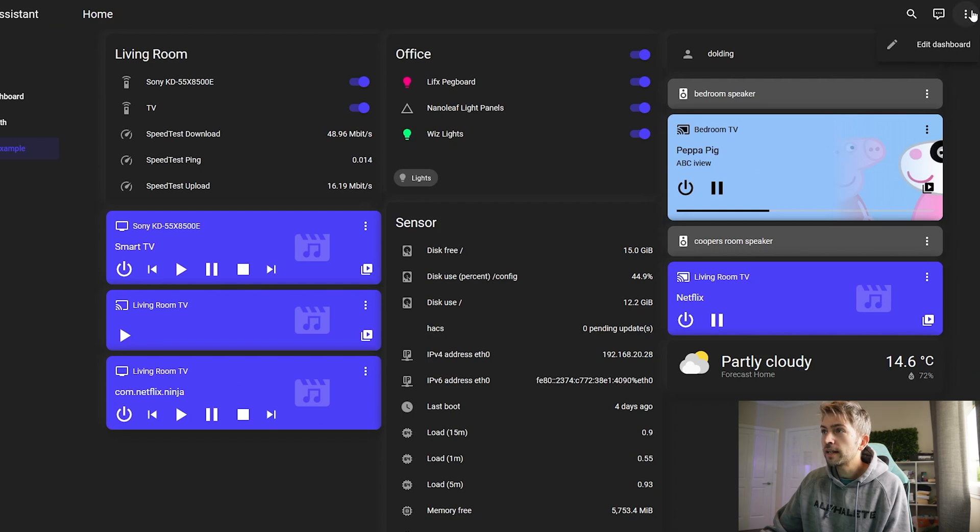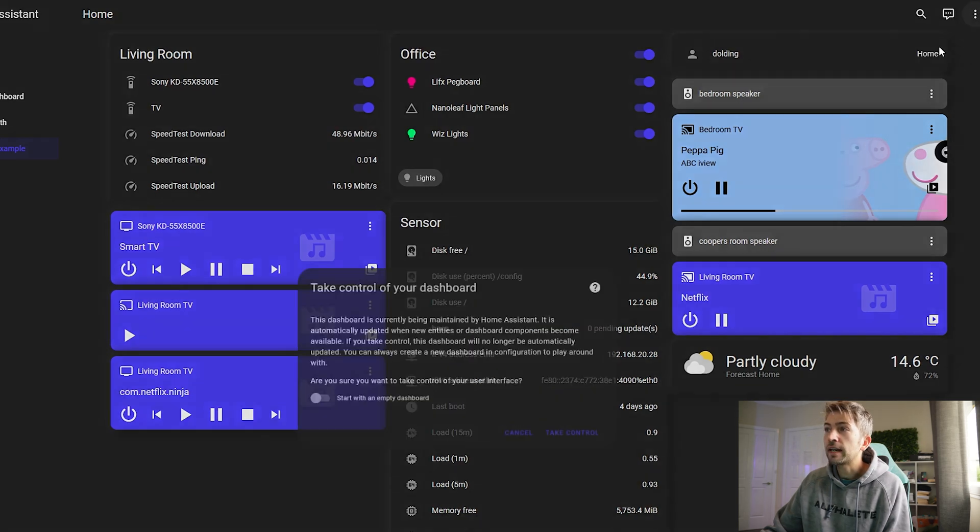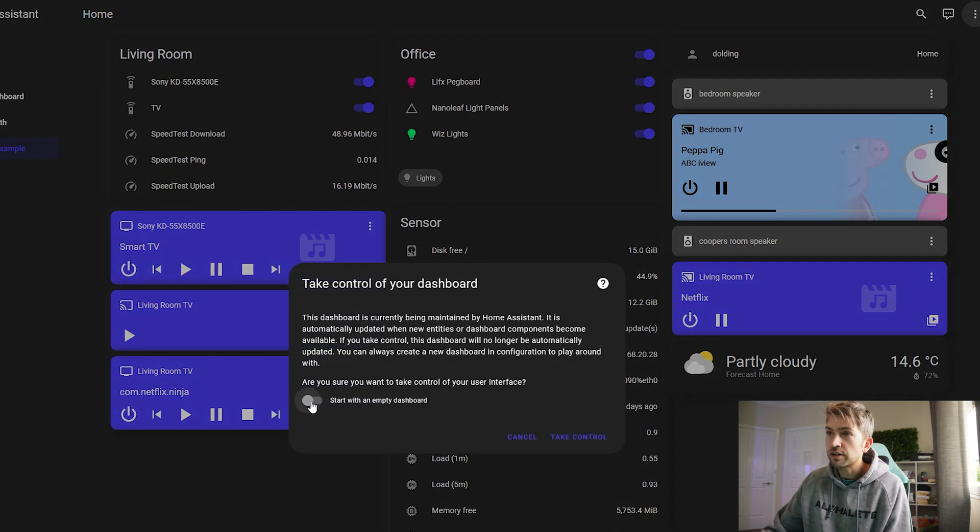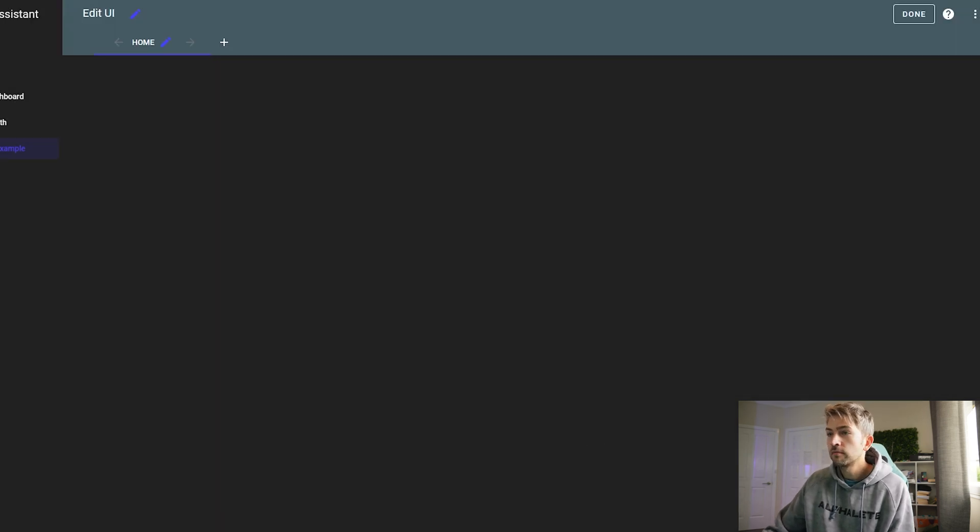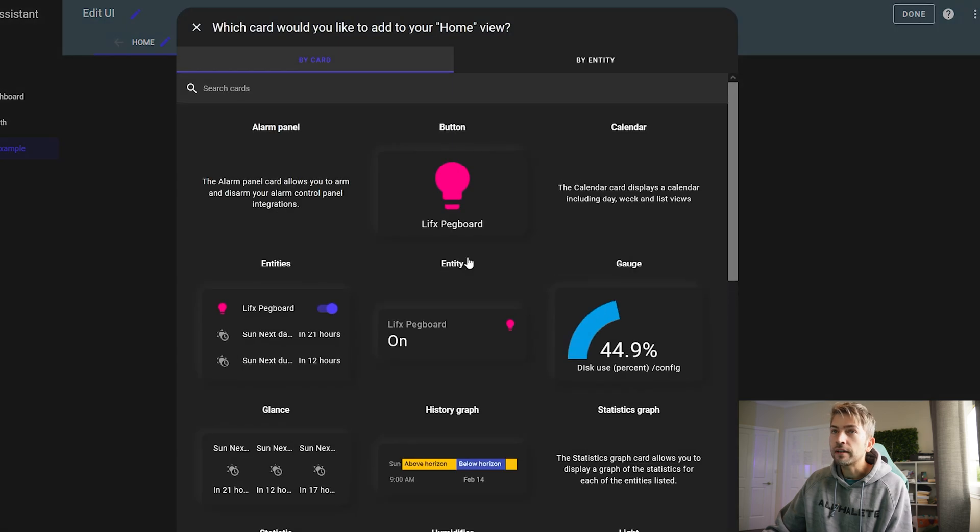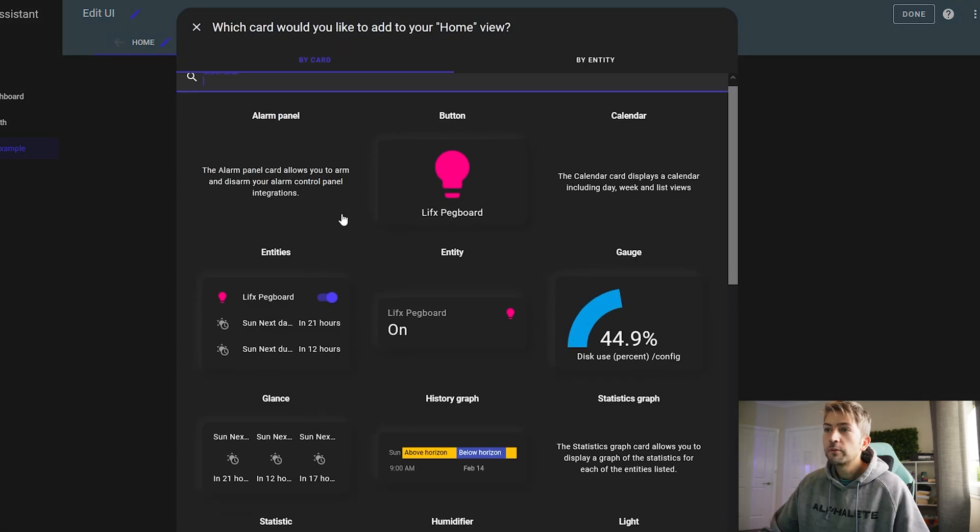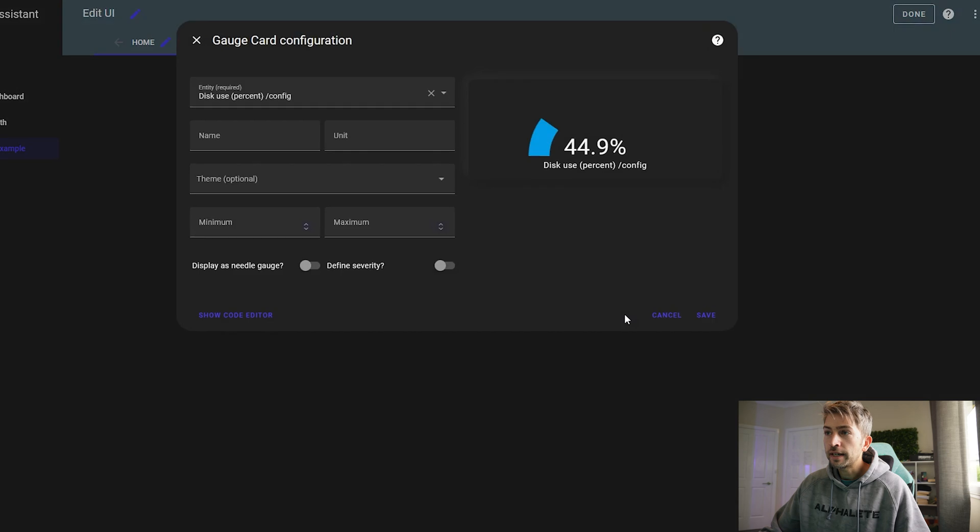Now we can start adding things to it. We've got a range of different things that we can choose from. I'm gonna start with a couple of gauges. So within here you can select the entity. We're gonna go with disk usage.